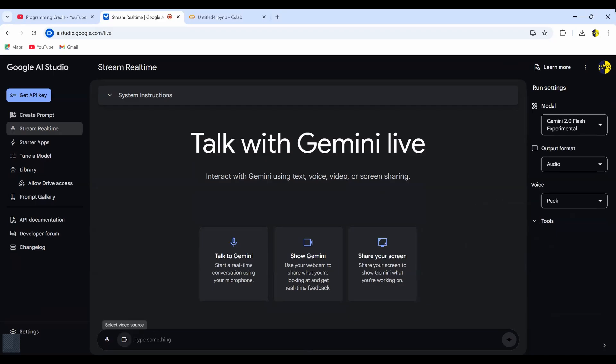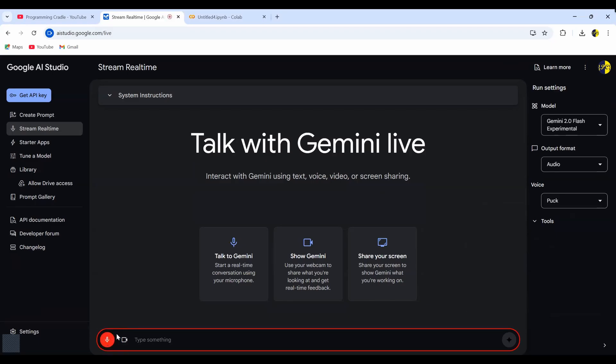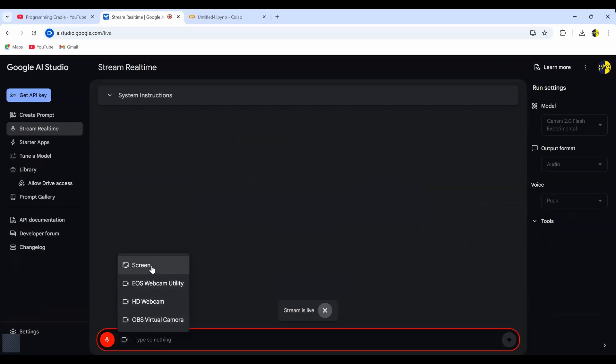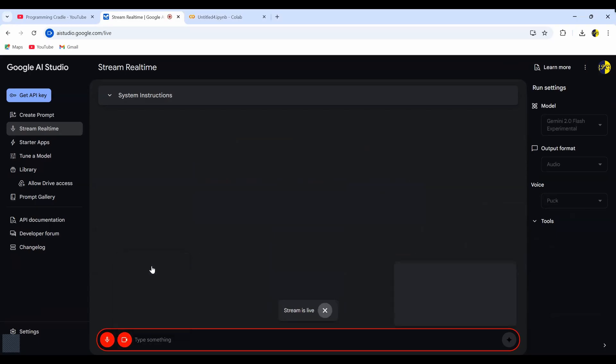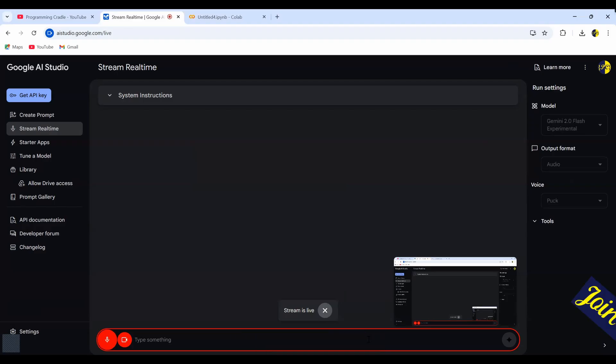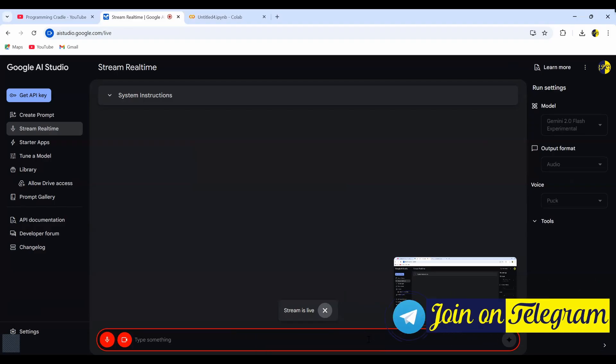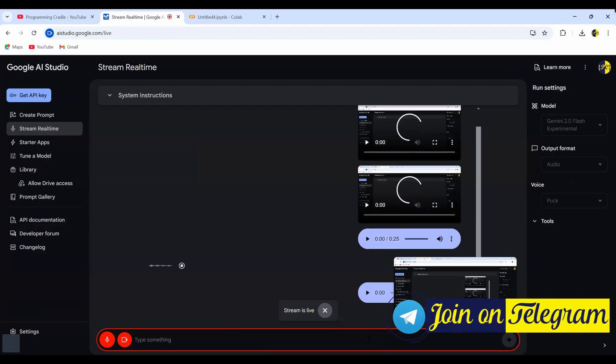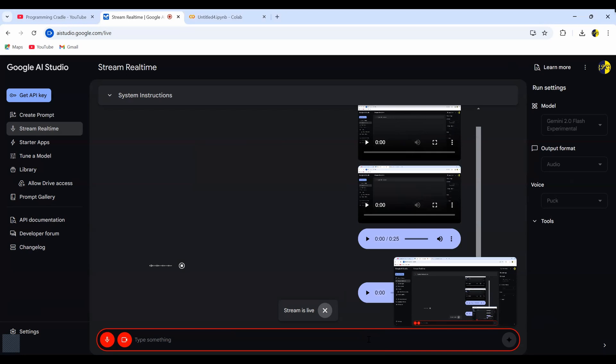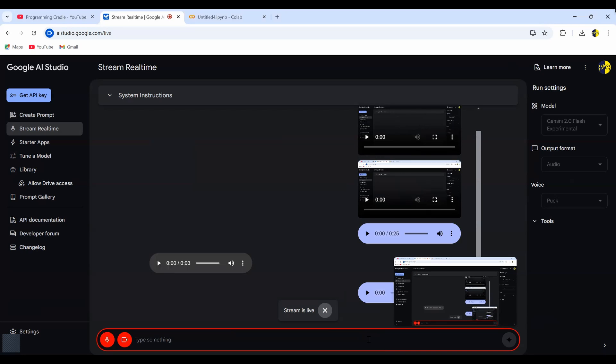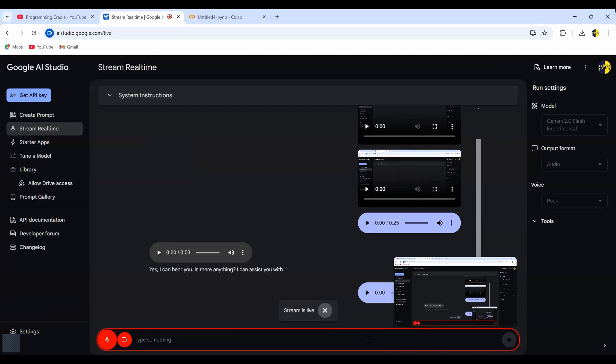Now this is where the magic begins. I will turn both of these on and then we can start talking to Gemini. Hello. Can you hear me? Yes, I can hear you. Is there anything I can assist you with? Yeah, I want to work on a data science project, but I'm not sure what kind of data science project I should work on. I'm a beginner and I'm still learning. So suggest me something accordingly.